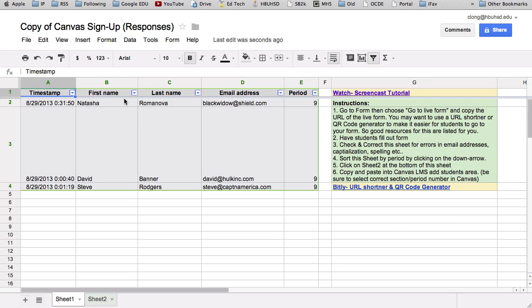All right. When you get into the spreadsheet, it should look like this. It should have three names. These are Avengers. They're not going to be in your class, don't worry. And if you notice, their period is all nine.